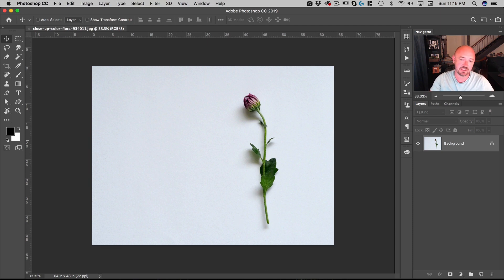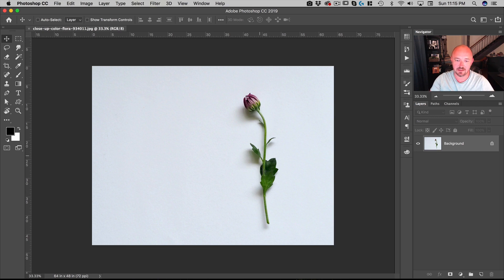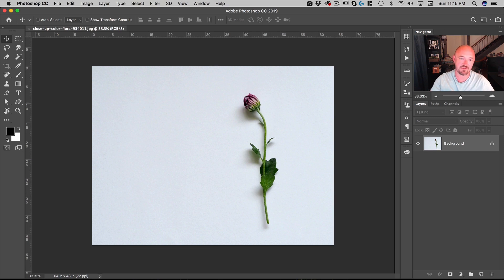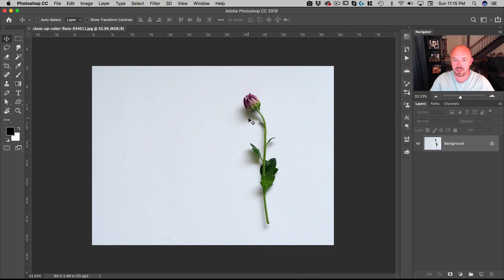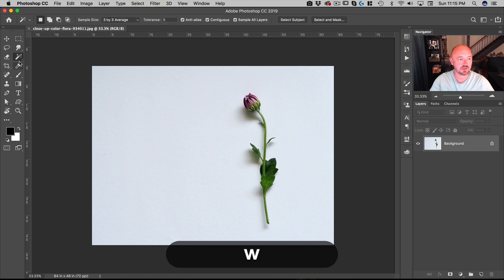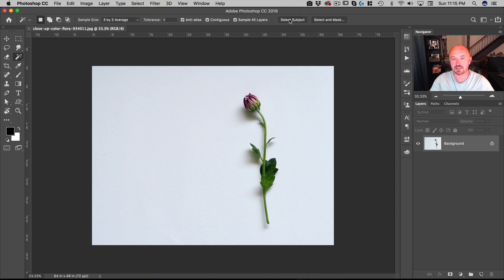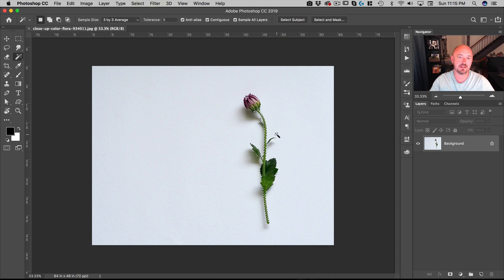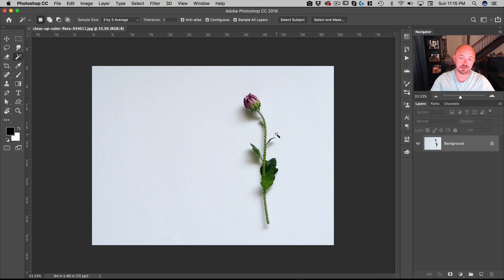The first thing we're going to do is select the flower and separate it from the background. There's many ways that you can do selections, and I have a bunch of other YouTube videos on selection, but for this I'm going to use the magic wand tool, which is W on the keyboard, and then click on Select Subject. That's going to do most of the work for me. On an image like this shot against a white background, this tool is really great because it does mostly a good job.